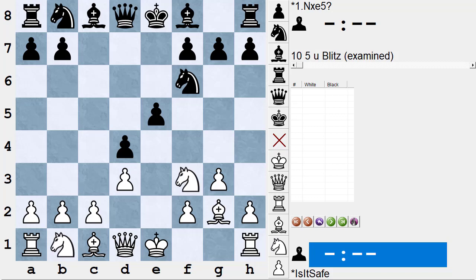Let's start with the idea of retained image. Retained image happens a lot. The chess skill we're talking about is visualization — when you're analyzing a position, you make moves in your head and you have to imagine those moves were played and think of what the position would look like.